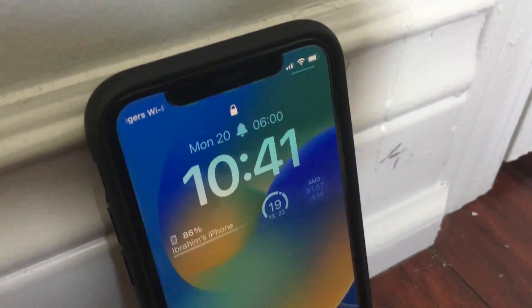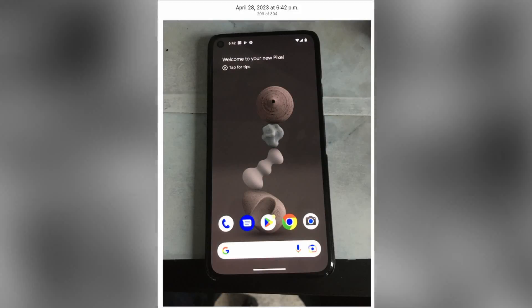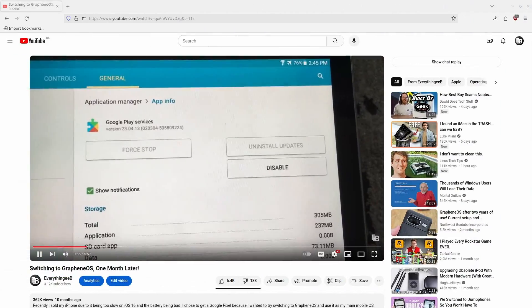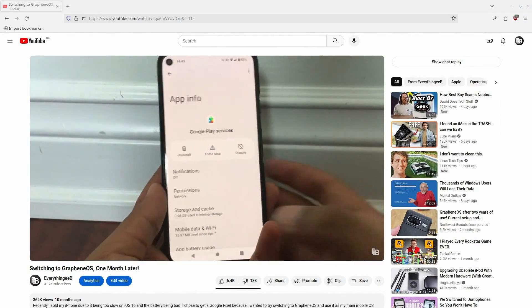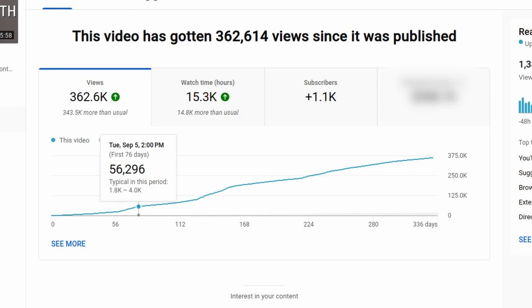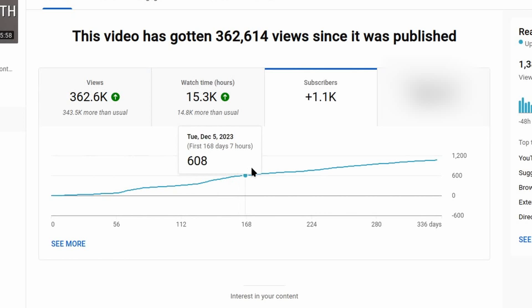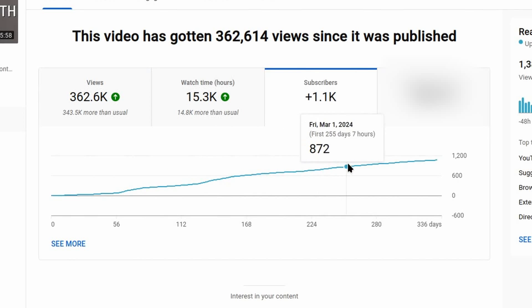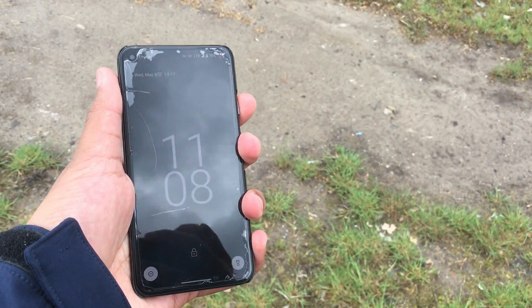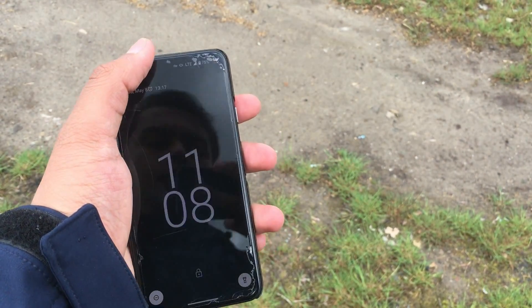One year ago, on April 29th, 2023, I sold my iPhone XS and used the money from the sale to buy a Pixel 5 to run GrapheneOS on. A couple of months later, I made a video on my initial impressions of GrapheneOS after using it for a month. That video has become the most popular video on my YouTube channel by a long shot, currently sitting at almost 350,000 views, and it's carried my channel from a modest 700 subscribers to over 3,000. With that said, I want to take a look back at the last year of living with GrapheneOS.